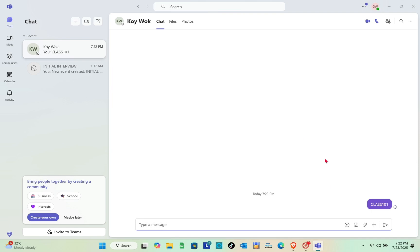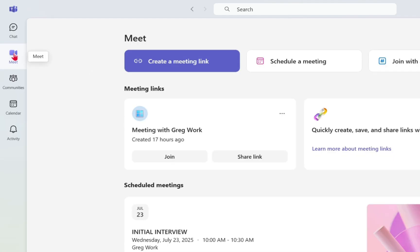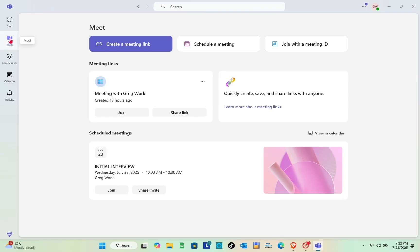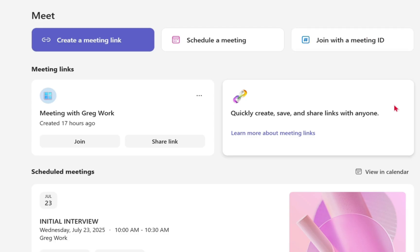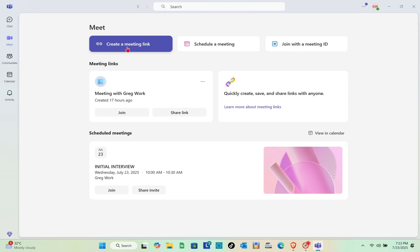Now let's go to the Meet section. Here you can create a meeting link, schedule a meeting, or join a meeting. To create a meeting link, simply click on 'Create a Meeting'.